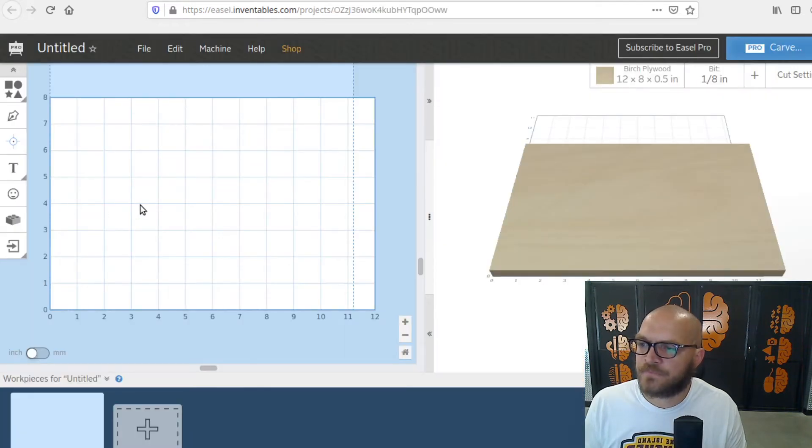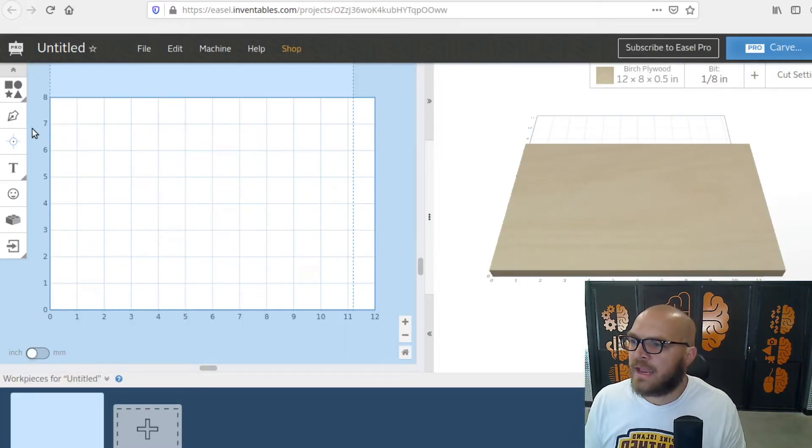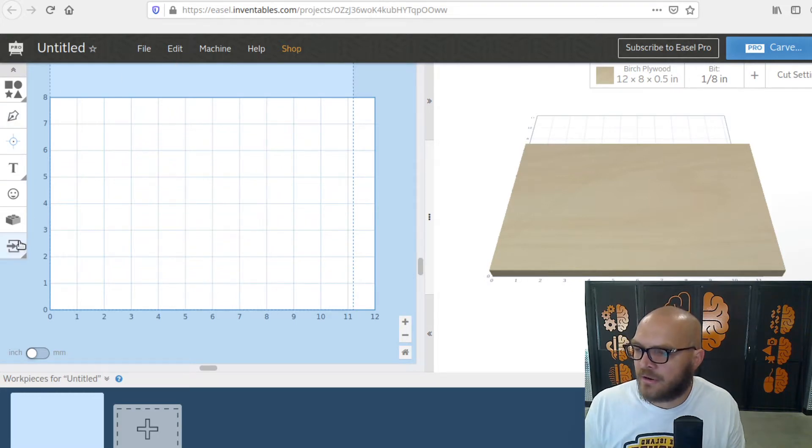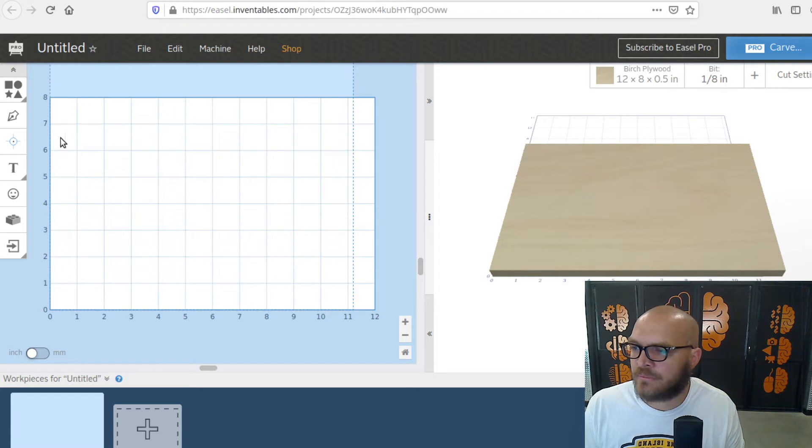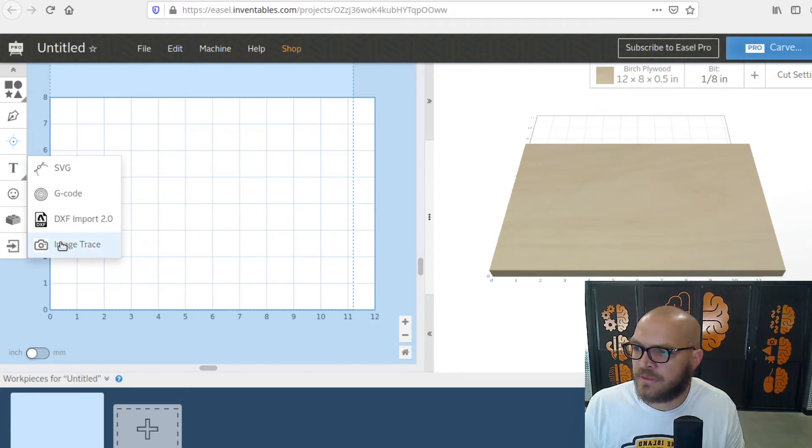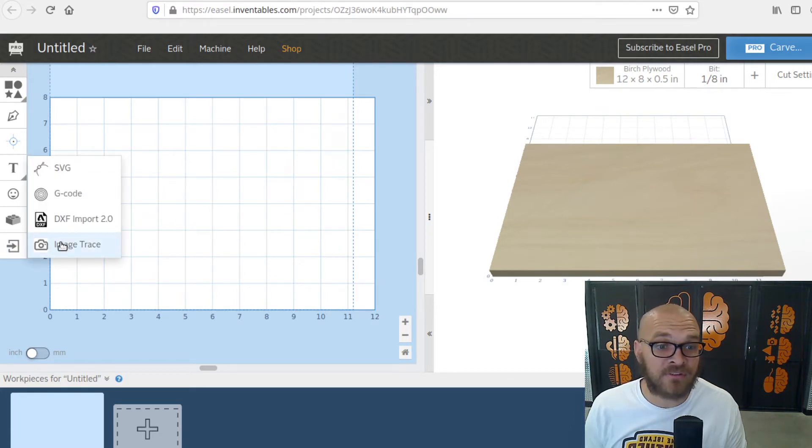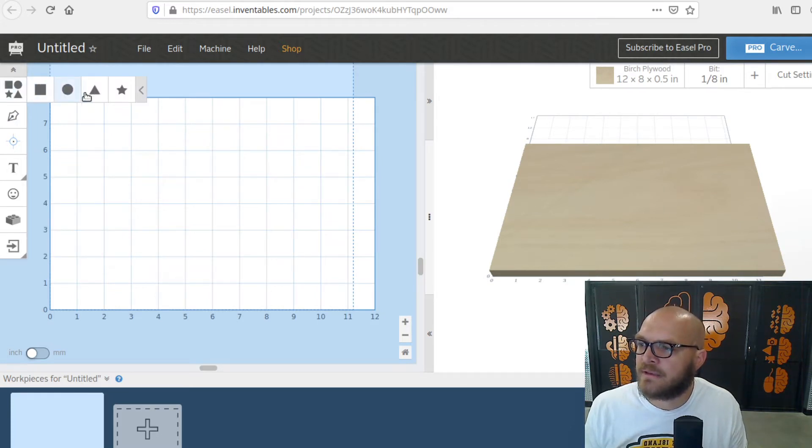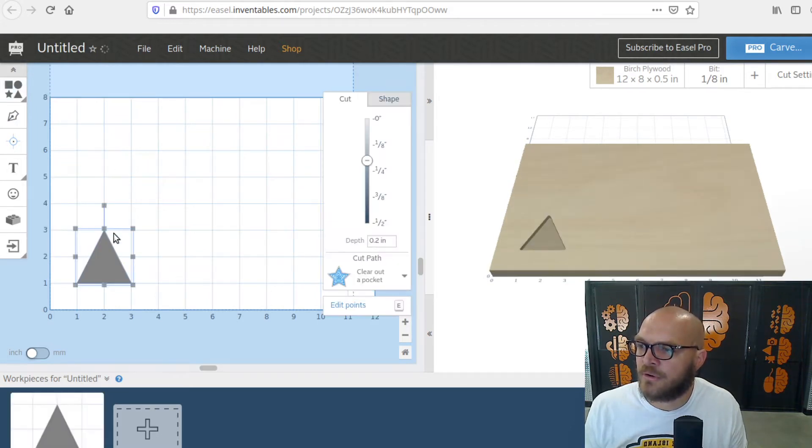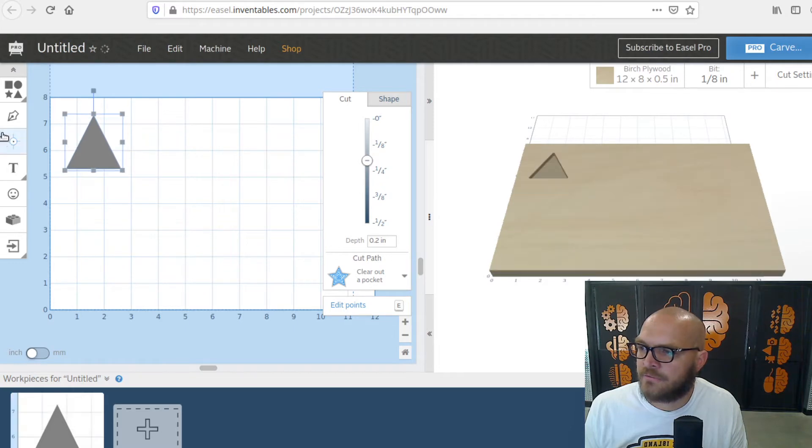So here we are, we're back in Easel. If we're going to try to make a nice arrow, you have two ways of doing it. You can import a picture like we were doing with the import image trace, find the simplest arrow that you want and just import it, or it wouldn't be that difficult just to make your own kind of arrow.